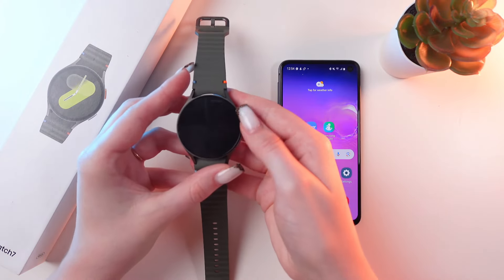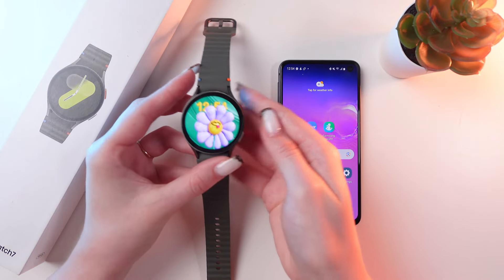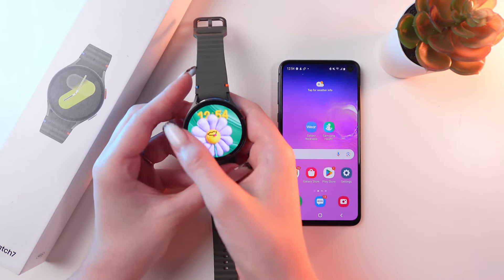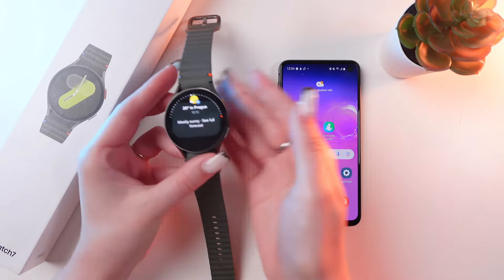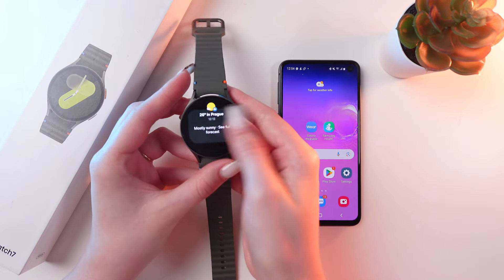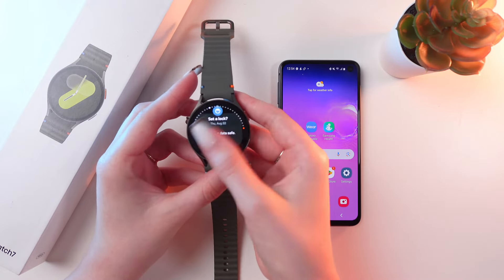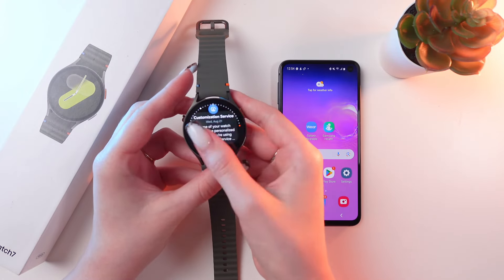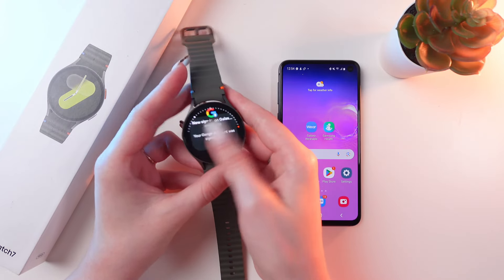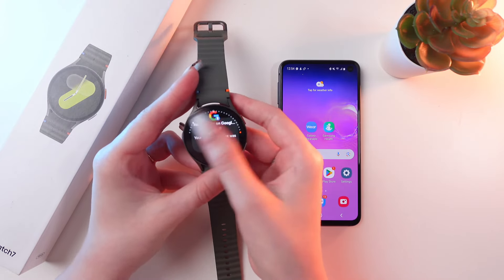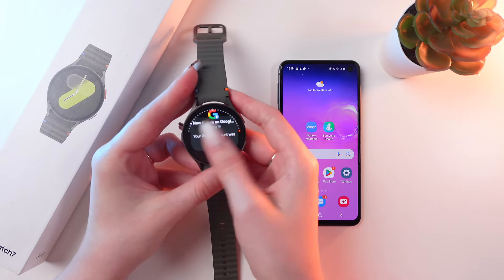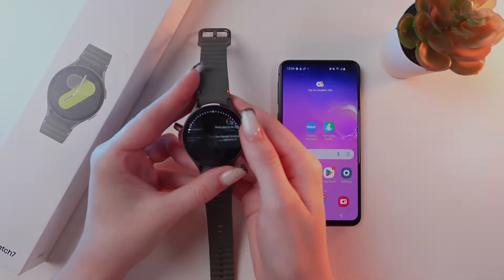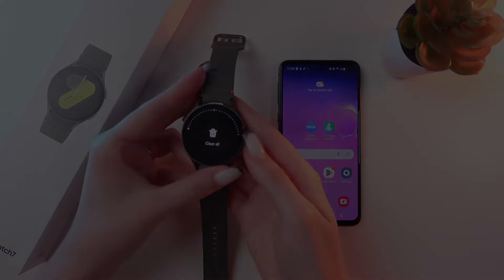To check your notifications, you just need to swipe right from the watch face — and there they are. I hope this video was useful for you. Thank you so much for watching.